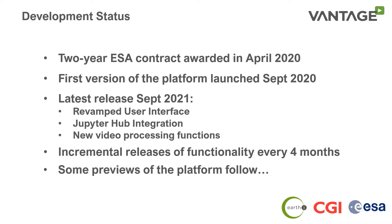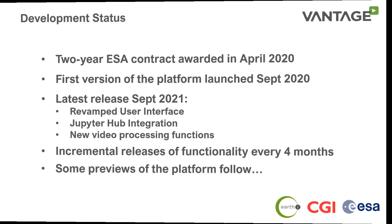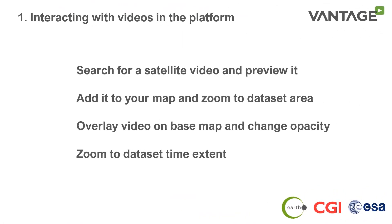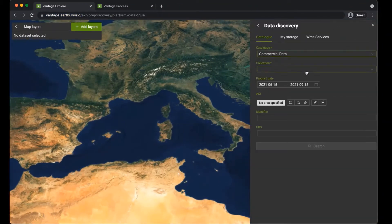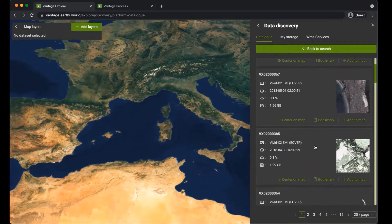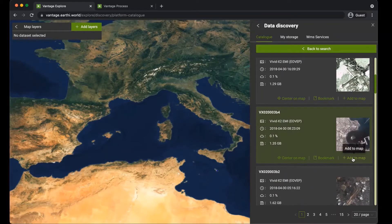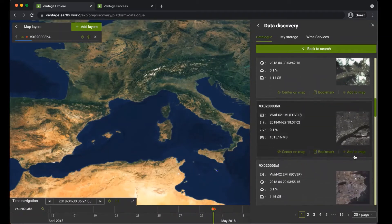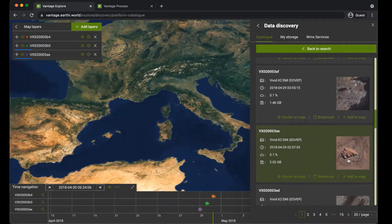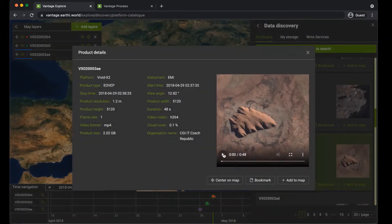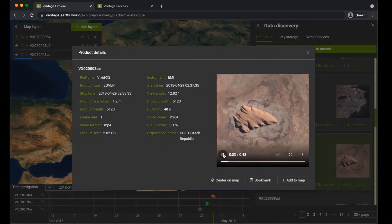We're now going to show you a quick demonstration of how to find and interrogate satellite videos in the platform. Here is the Vantage user interface. The data discovery function provides access to a catalogue of video products. Here we are searching the Vivid X2 data collection for videos from EarthEye's prototype video satellite. As you find videos of interest, you can add them as layers to your map. You can also preview the video in a pop-up window.